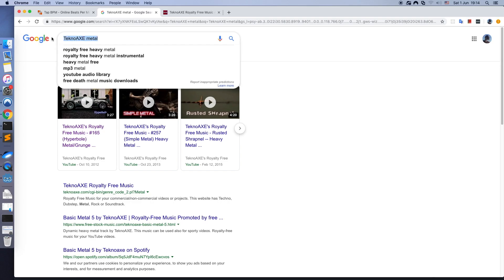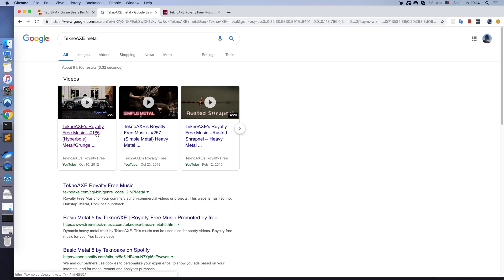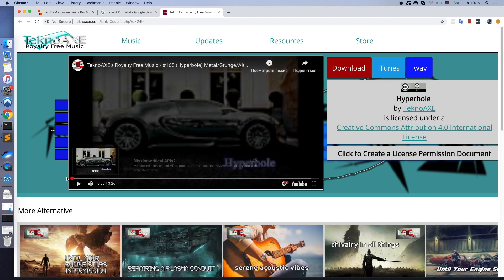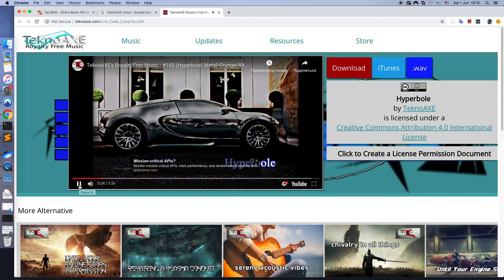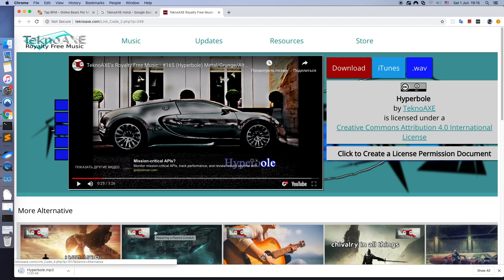In this part we will add music to the game. There is a wonderful website on the internet called Technoaxe.com. This track sounds great, let's download it. It's free.